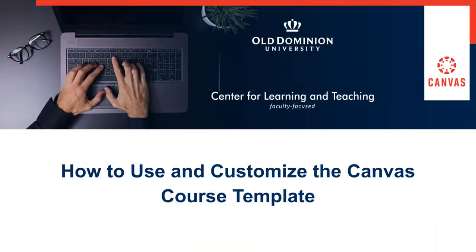Welcome to How to Use and Customize the Canvas Course Template. In this portion we will discuss how to reset the ODU Canvas Course Template.